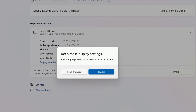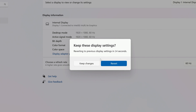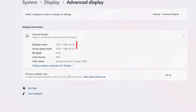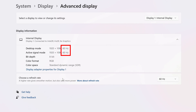Windows will ask if you want to keep the new refresh rate. If you've changed your mind or something doesn't look right, click Revert. Otherwise, click Keep Changes. You'll now see the new refresh rate under Display Information.